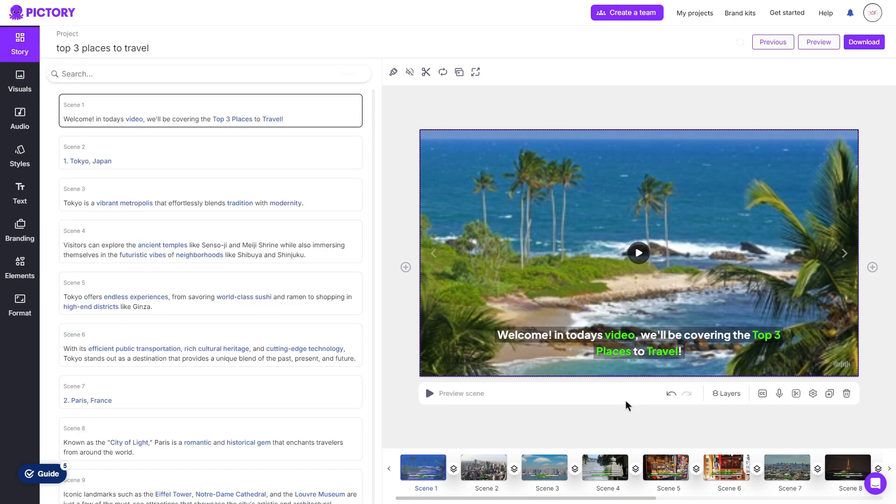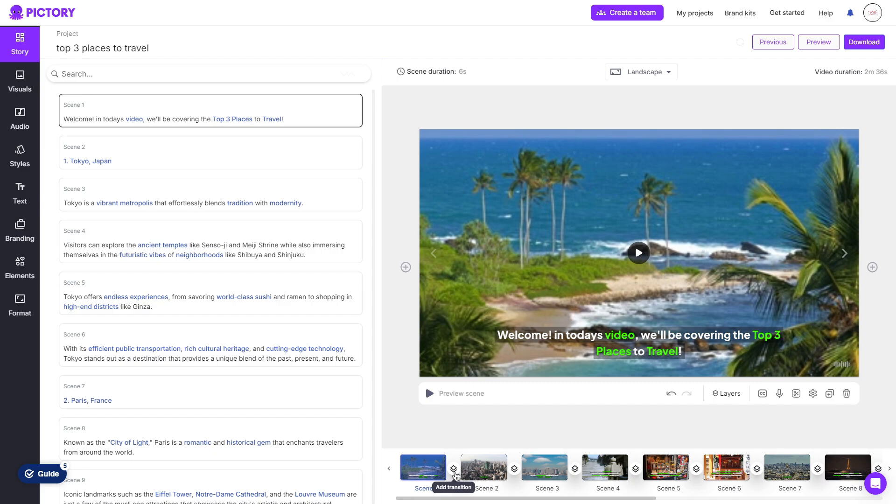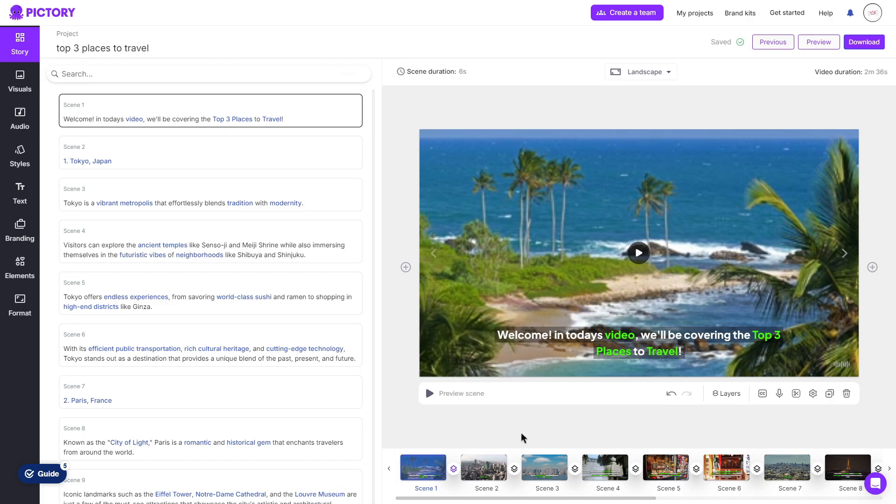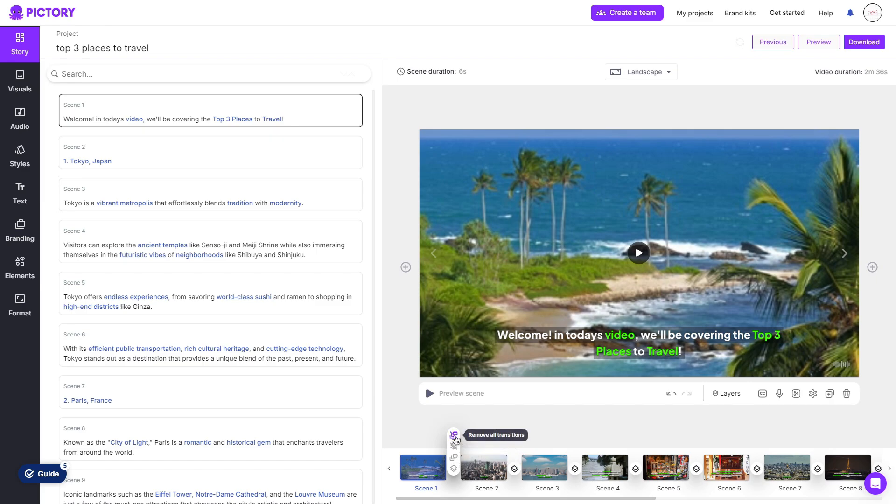Back to the main storyboard, down below there is a timeline. Between each of the scenes you can choose to add a transition, so if I click the little square I can then choose between a transition as shown. Once you have added a transition, you can choose to apply it to the entire video, so every scene will have the same transition or you can simply remove it or remove all of the transitions.